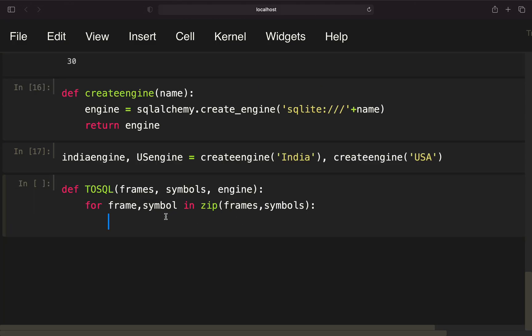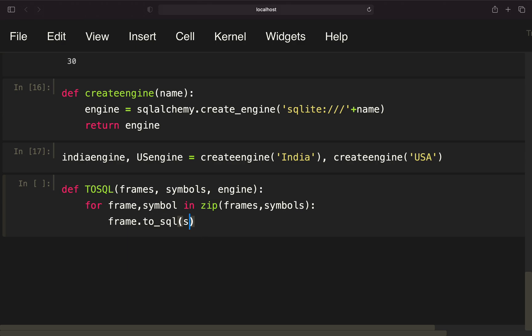What do we want to do with that? I want to store the data frame into the SQL database. So I'm using frame.to_sql. The frame is the first element in this iteration containing the data frame. Now I want to define the name of the table, and the name of the table should be the symbol. I also have to provide the engine.